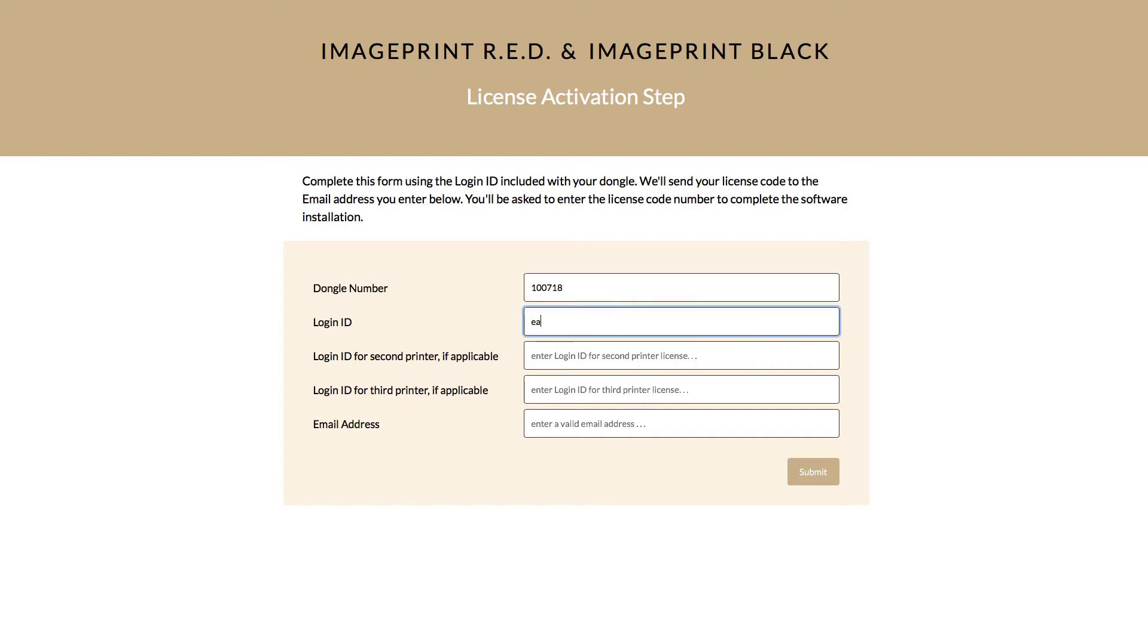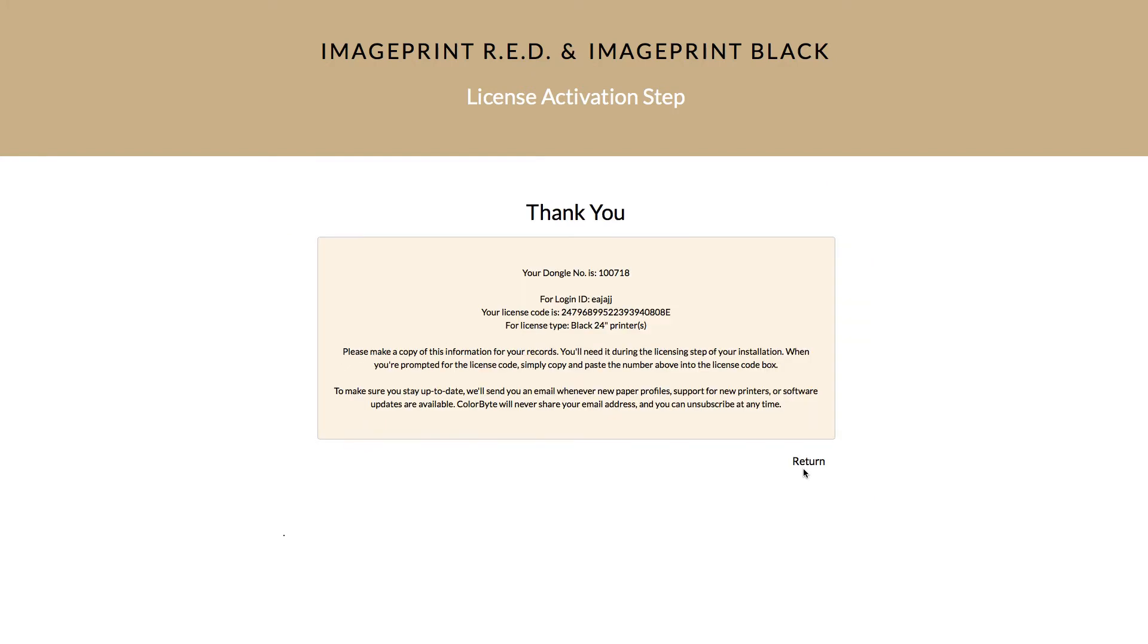Now the next field, login ID. For a single printer license, there will only be one ID. Skip to the last field and enter your email address and select submit. Your license will be displayed and emailed to you for your records. Go ahead and copy the license so you can paste it in during the install.